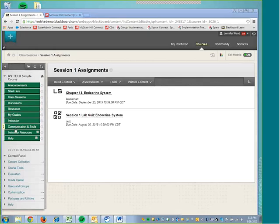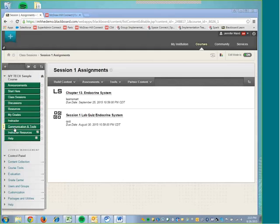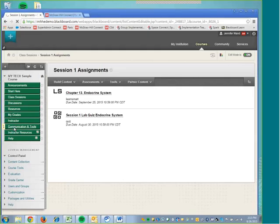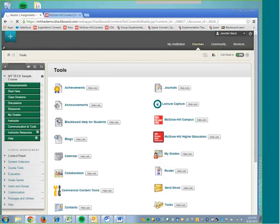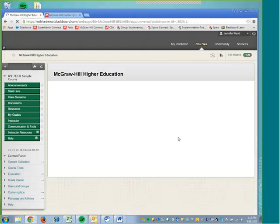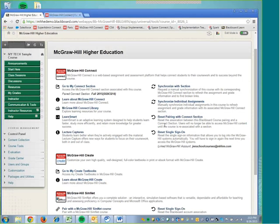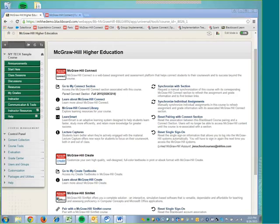Blackboard should automatically update on a daily basis with these students' grades, but if you want that to happen sooner, you'll click Communication and Tools, the McGraw-Hill Higher Education link, and then you would select Synchronize with Section or Synchronize Individual Assignments, depending on which one you would like to make sure the assignments come from. In fact, it's probably a best practice to synchronize your section roughly about once per week.